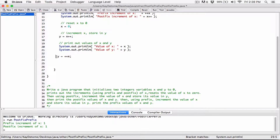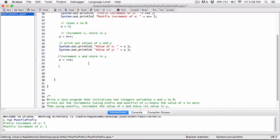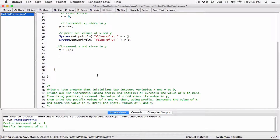Let me comment that out and note 'store in y'.